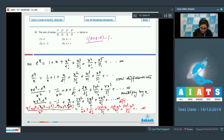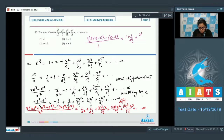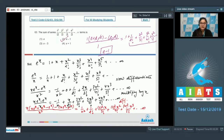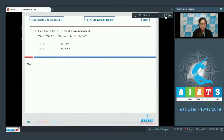Substituting x = 1: (1·e + e - e - e)/1 = 1 + 1/2! + 2²/3! + 3²/4! + 4²/5! + ... So the required sum equals e - 1. Option number 2 is the correct answer.